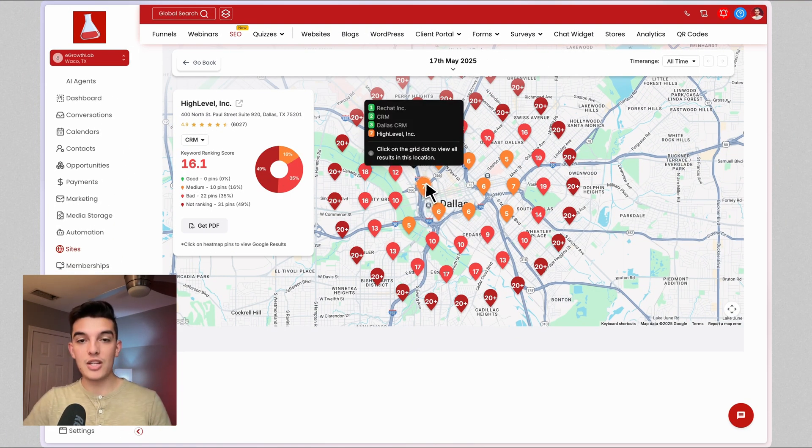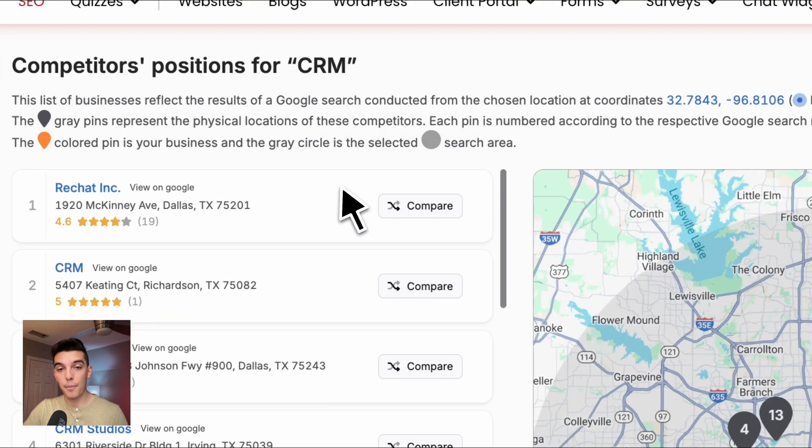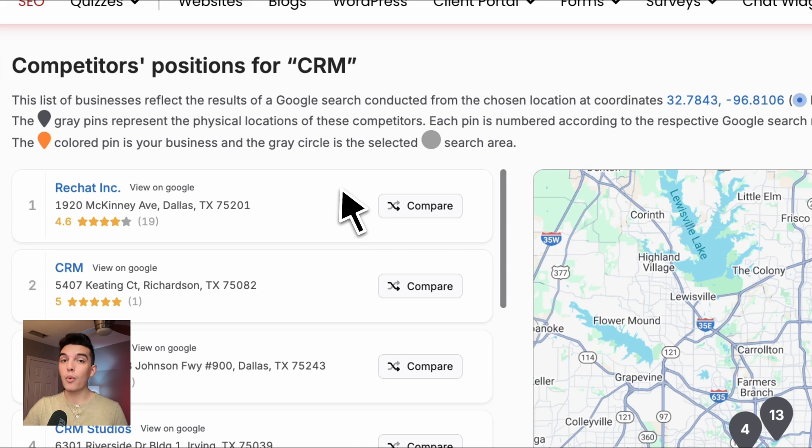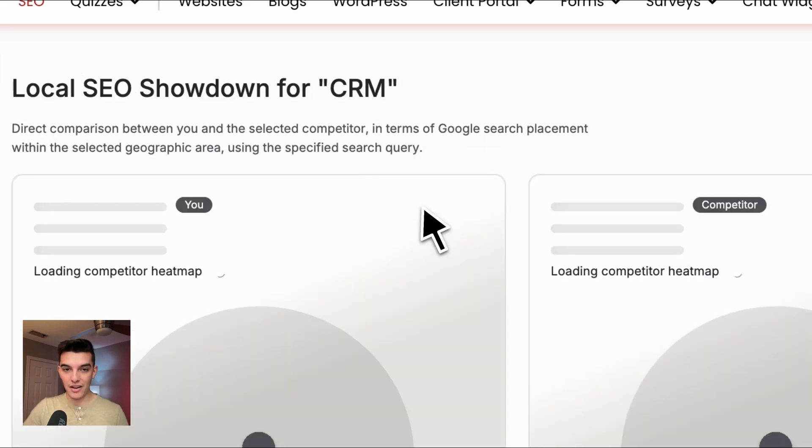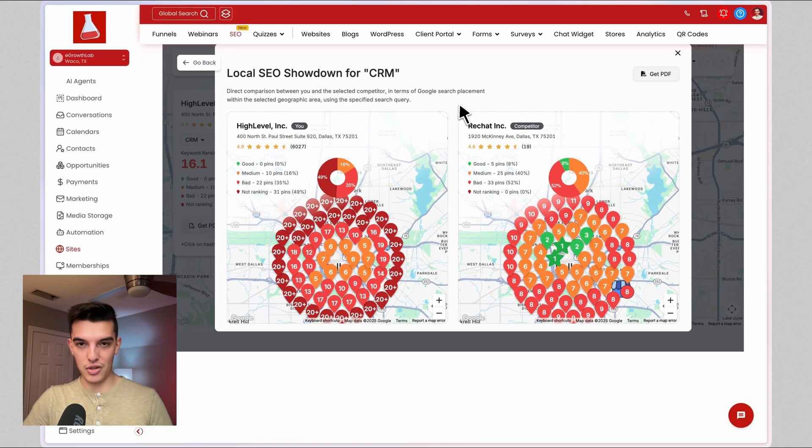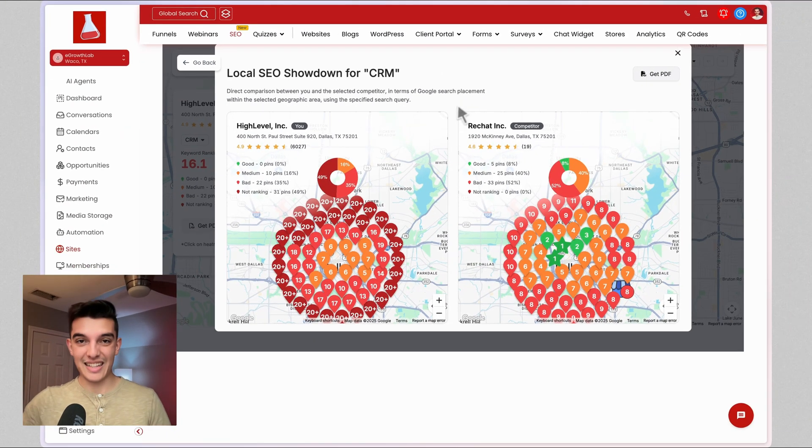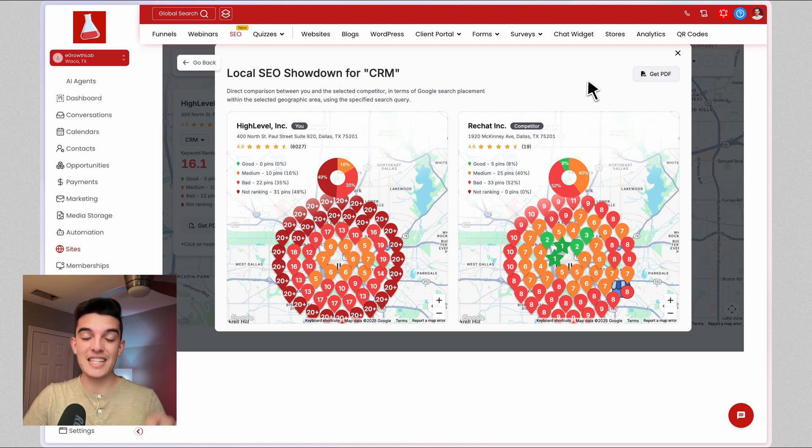When I hover on each one of these pins, I can see the competition and how well the competition ranks. I can also click on Compare and do a cross-reference between the pin distribution and see how well the competition ranks to my client. I can then click on Get a PDF and download this.